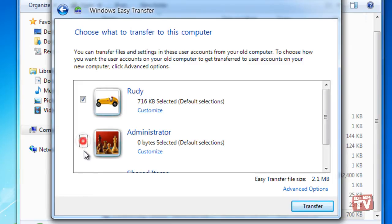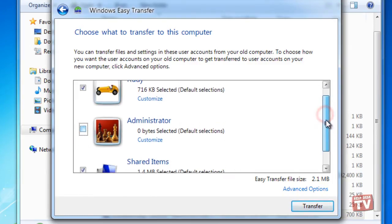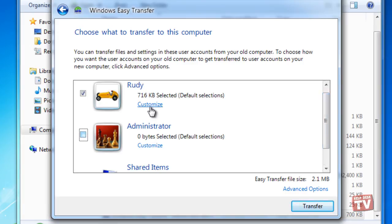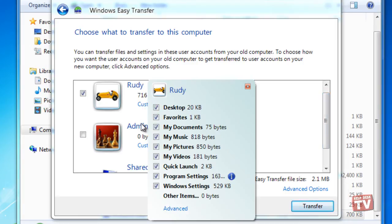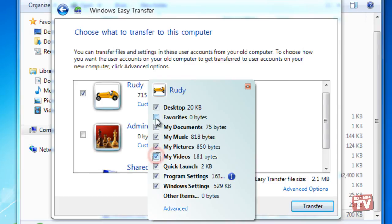As before, you can click the Customize button below a user's name to restore only a certain portion of data.